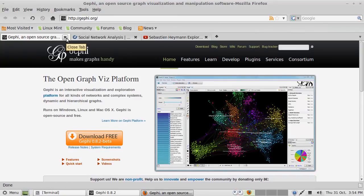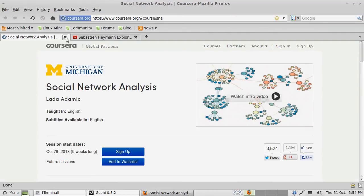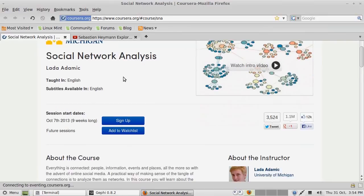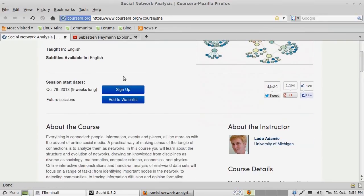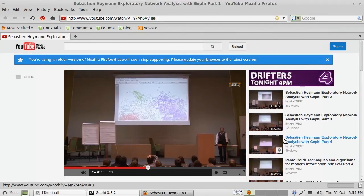Gephi is a network visualisation tool. It uses node and edge graphs to show data and the relationships between them. I highly recommend that you check out the Coursera course for social network analysis which the University of Michigan ran — Lada Adamic was the tutor there, a really good course. Failing that, certainly check out Sebastian Hayman's videos. He's one of the original developers of Gephi and there's some really good information on YouTube.